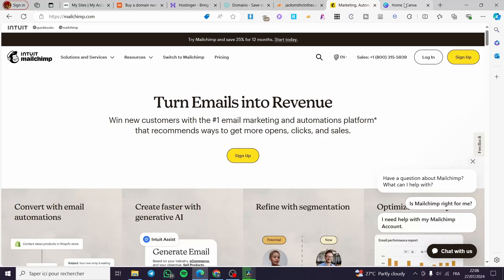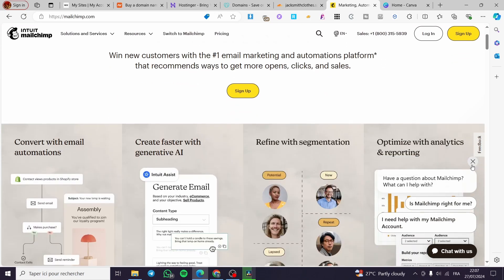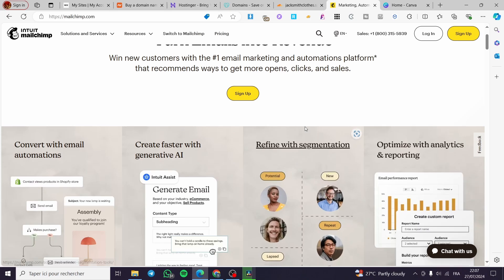How to create a waitlist landing page. Hello guys, welcome to this new tutorial. Today I'm going to show you how you can create a waitlist landing page. It is very easy to do — all you have to do is follow along from the beginning to the end and you will be good to go.